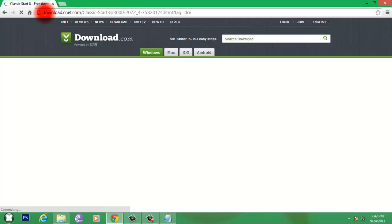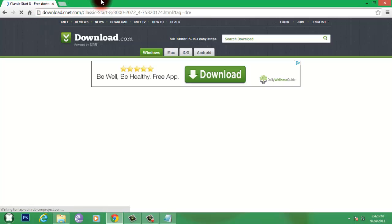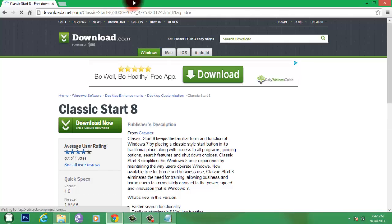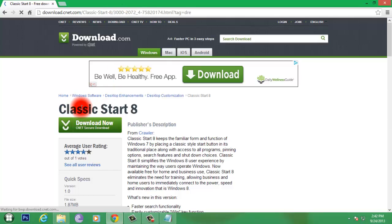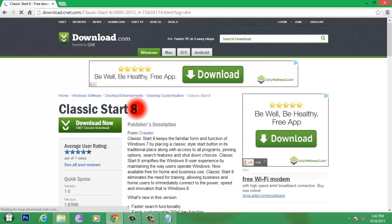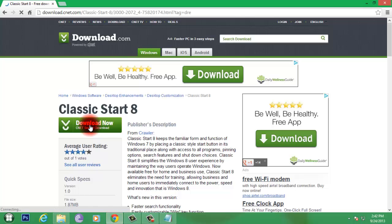Once you done so, it will go to download.cnet.com where the software is available, Classic Start 8. Just click on download now.